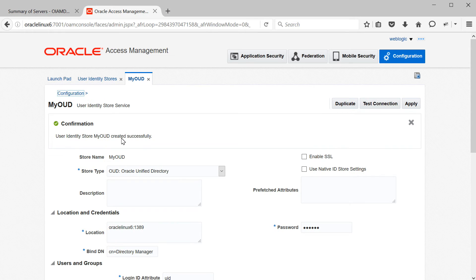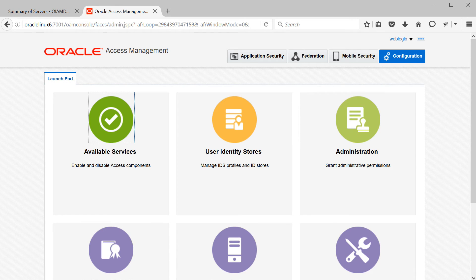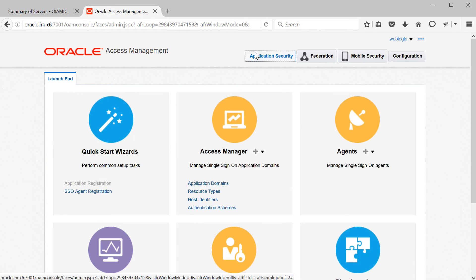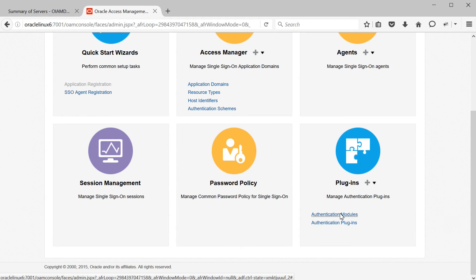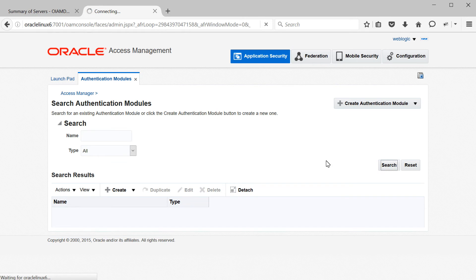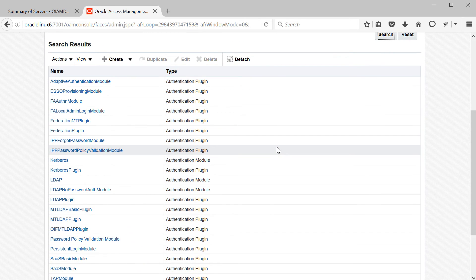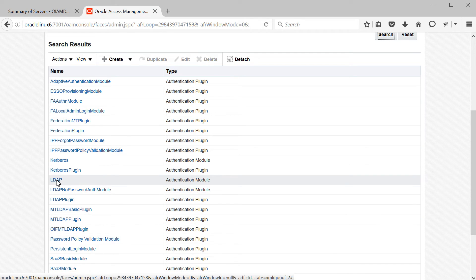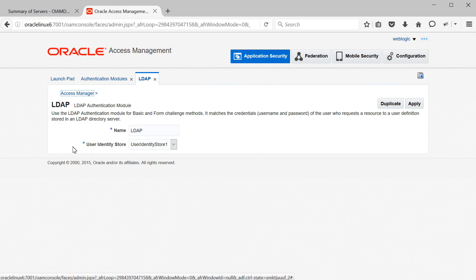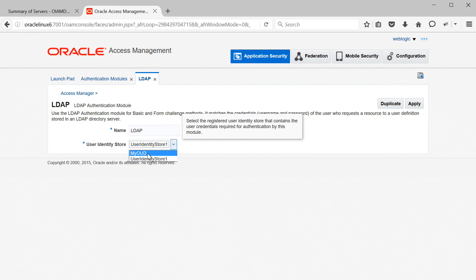Our OUD connection is now created successfully. Once the user store connection is created, we need to configure it to be used for application authentications and authorizations. From the launchpad, go to Authentication Modules under the Plugin section. Do an empty search to list all modules. Our authentication module is LDAP since all authentications are based on OUD. Select that, then change the user identity store from the default embedded LDAP (user identity store 1) to our OUD. Now OAM will search your Oracle Unified Directory for all authentications and authorizations. Click Apply.